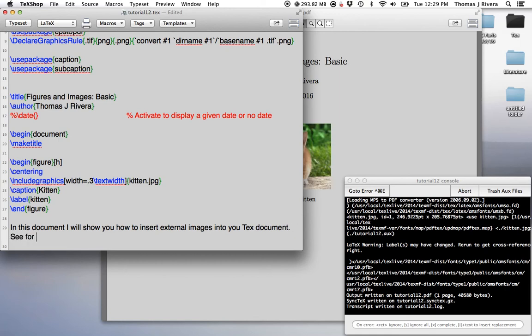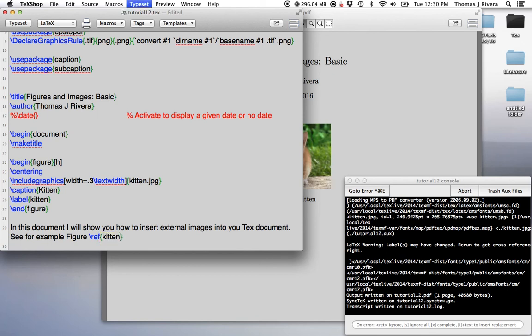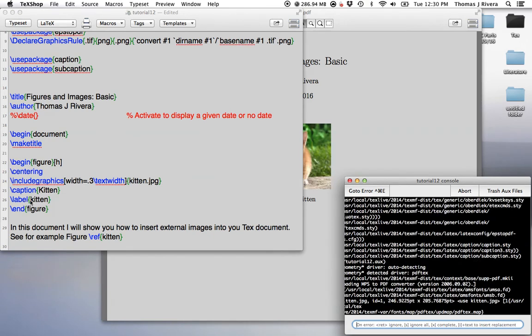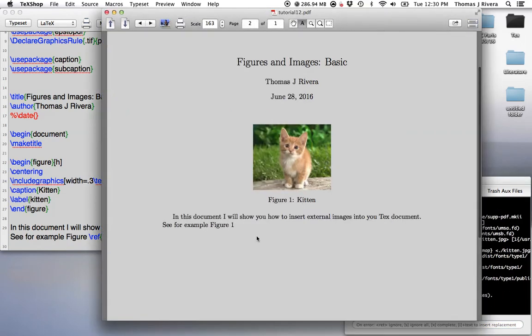See, for example, figure. And now, I can reference based on the label. So, I give it the label, I give it the label kitten. And now, I can reference this.